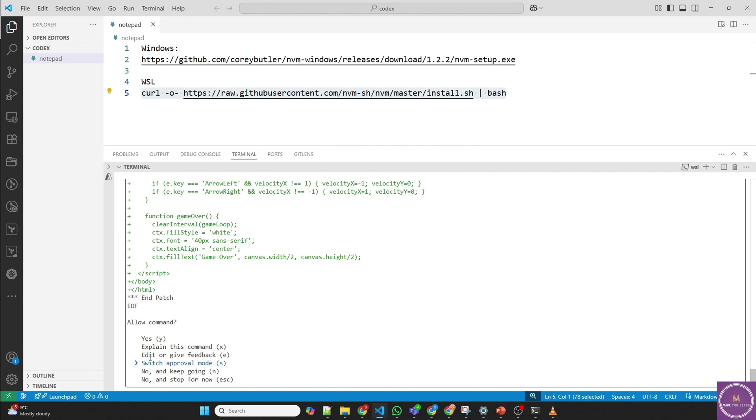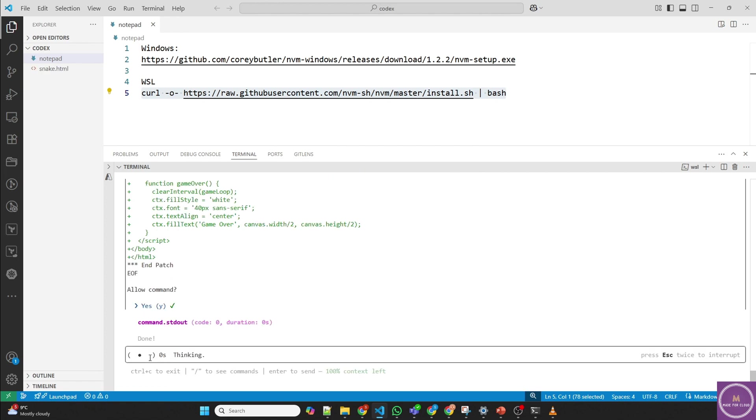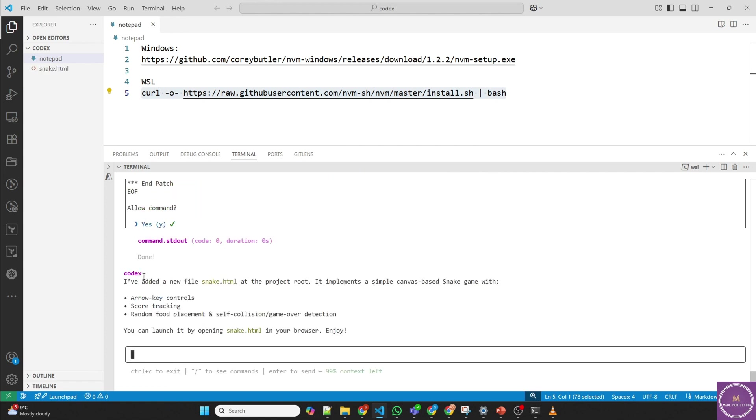Auto approve means as soon as you ask anything, it'll just straight up deploy, which is not recommended though. It should always ask you what changes it's going to make. So yes. So now as you can see, it's deploying, it has deployed snake.html.